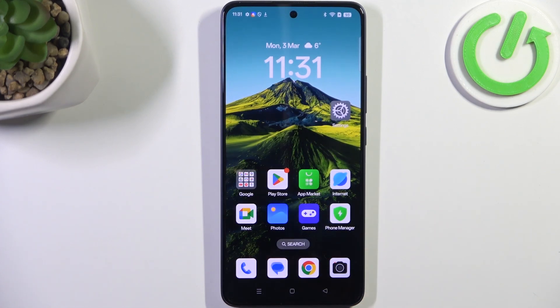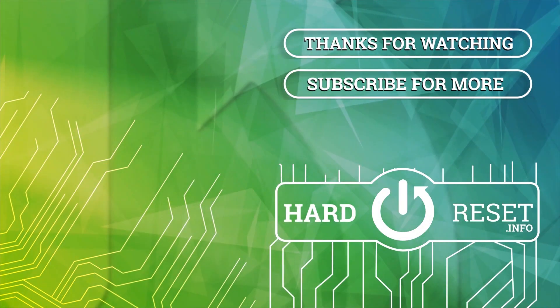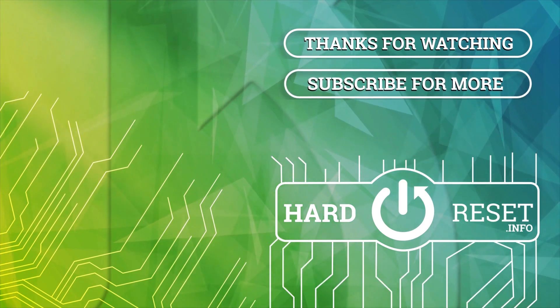Alright, so that will be all. Thank you so much for watching, please hit the subscribe button and leave a thumbs up.